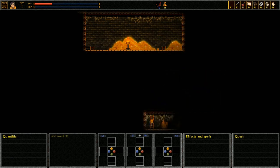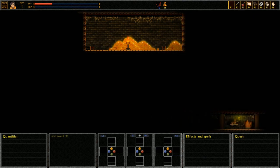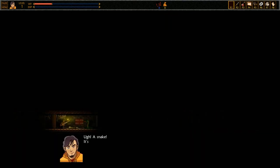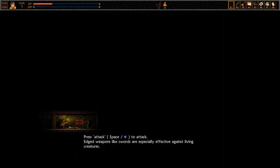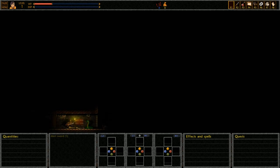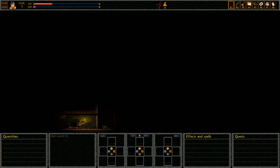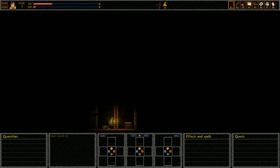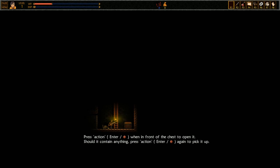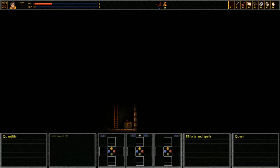Alright, who's gonna get this work first? I got a sword, I got a lighter. Who's gonna get this work first? Oh a snake, it's enormous! Shit, that motherfucker's as tall as me. Press attack to attack. Edged weapons like swords are especially effective against living creatures. Come on snake, come on snake. Ha, a chest! And where there's a chest there's loot.